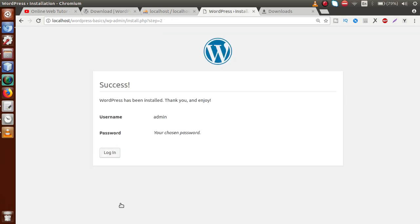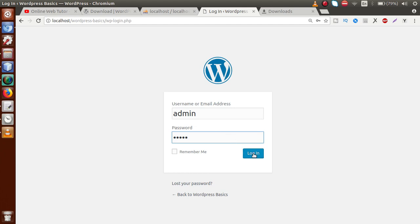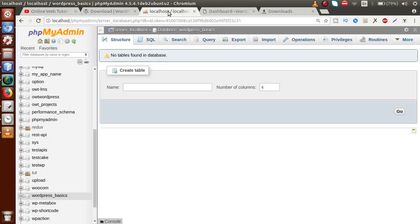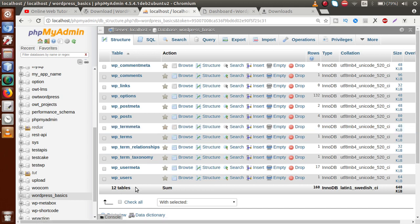We can see that WordPress has been successfully installed. Click on Login, which will redirect to the administrator panel. Pass the credentials we set — admin and admin — and click Login. It redirects to the administrator panel of our WordPress Basics setup. If we go back to our database, after refreshing we can see the tables that WordPress installed during the installation — these are 12 tables we get after a successful WordPress installation.